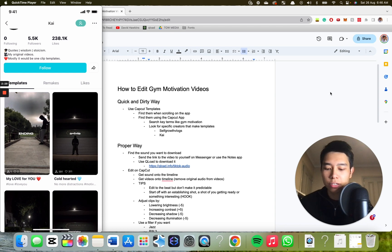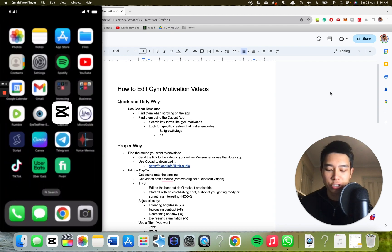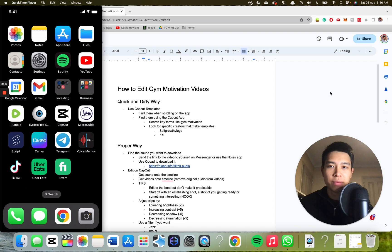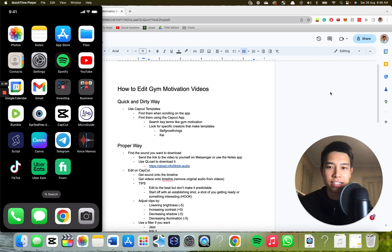But I'm going to show you how you can do it in a much nicer, more customized way that would probably suit your brand better — and that's to just edit the entire video yourself.